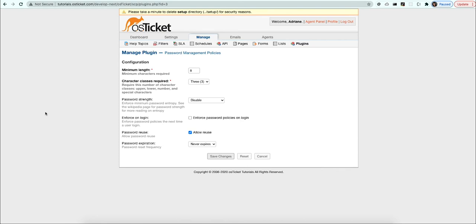Password strength refers to how complex the password is. Several things can factor into this, including the characters used, the case of the characters used, for example uppercase or lowercase, or the length of the password.